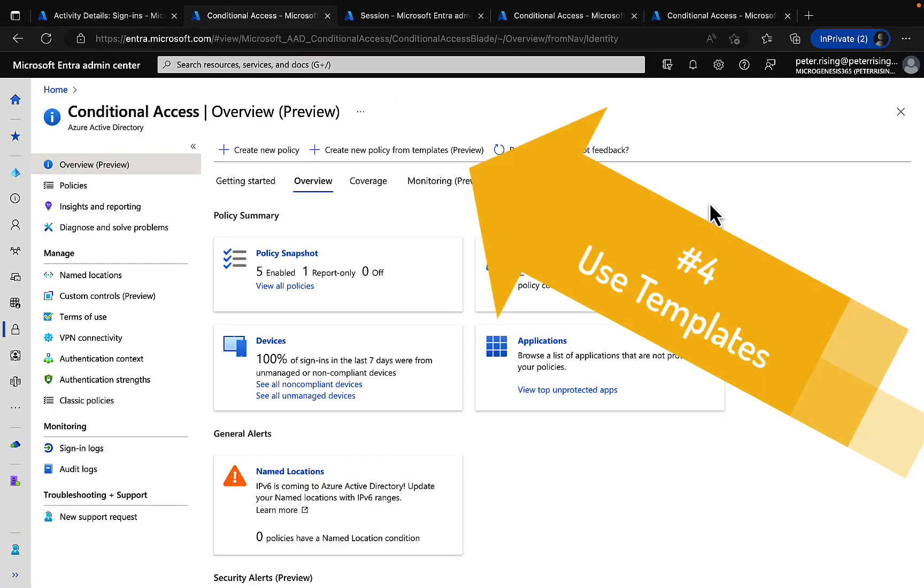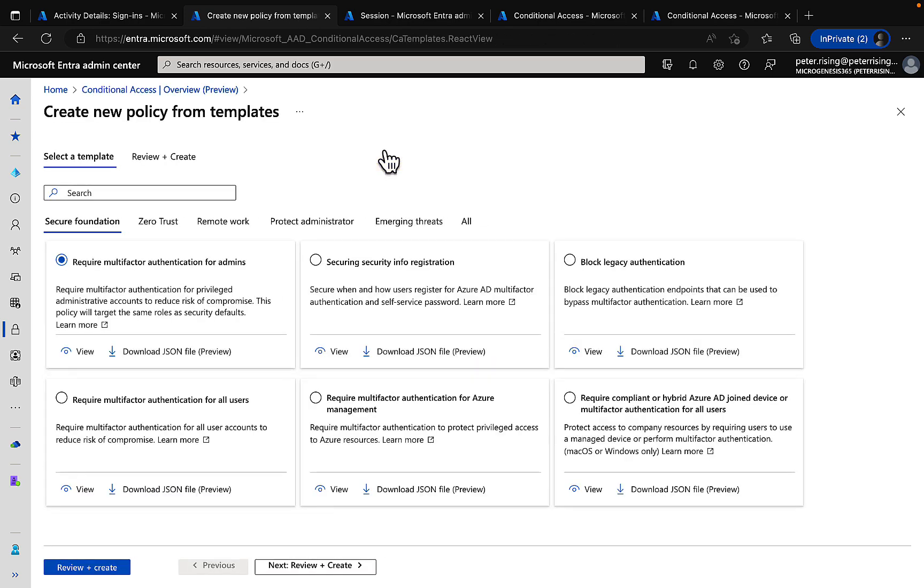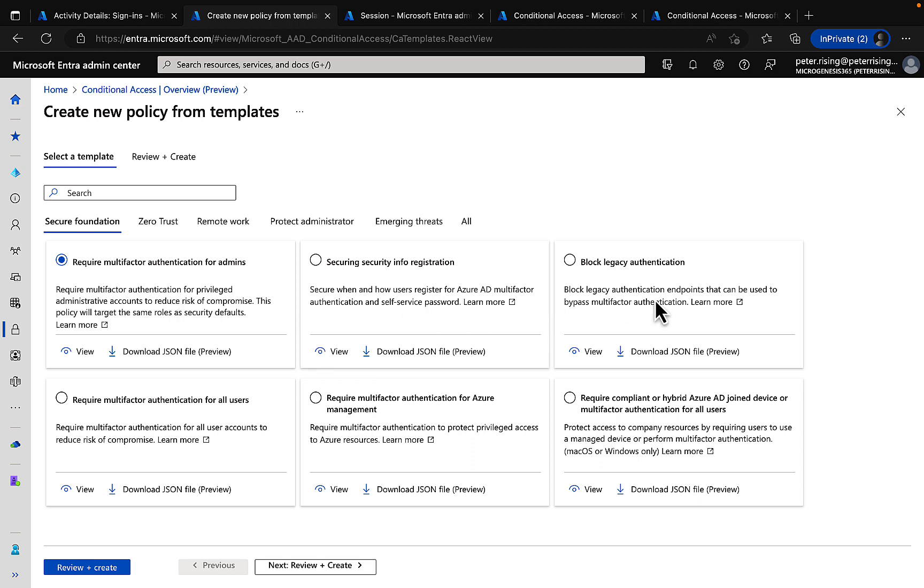Number four, use the built-in templates to create policies. In the overview screen of conditional access you can see that you can create a policy from templates. It's a preview feature but there's some great stuff in here. You can quickly and easily set up your policies to require multi-factor authentication for admins, secure security info registration, block legacy authentication and much more.